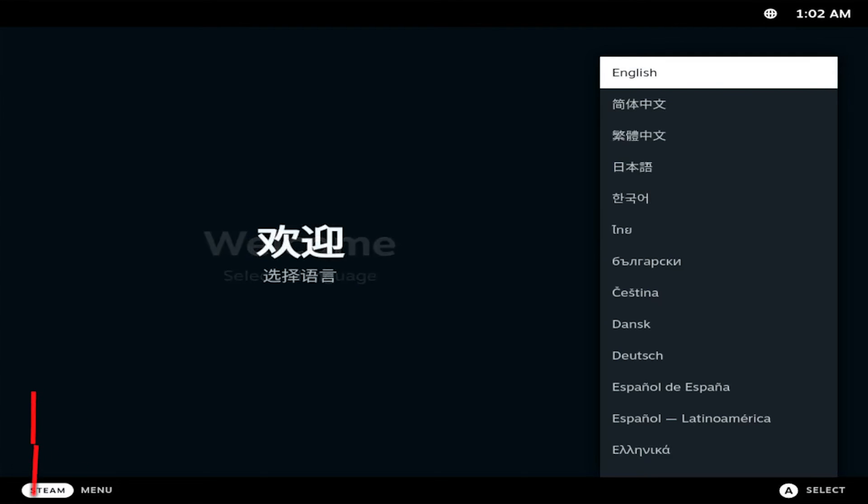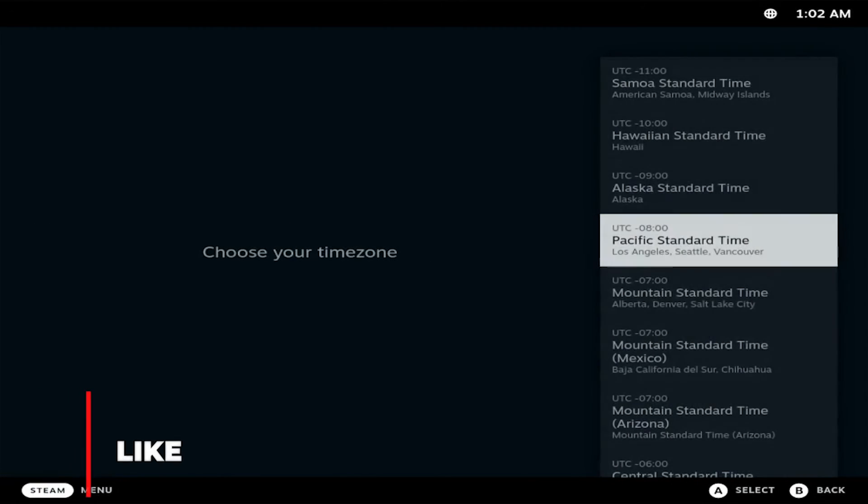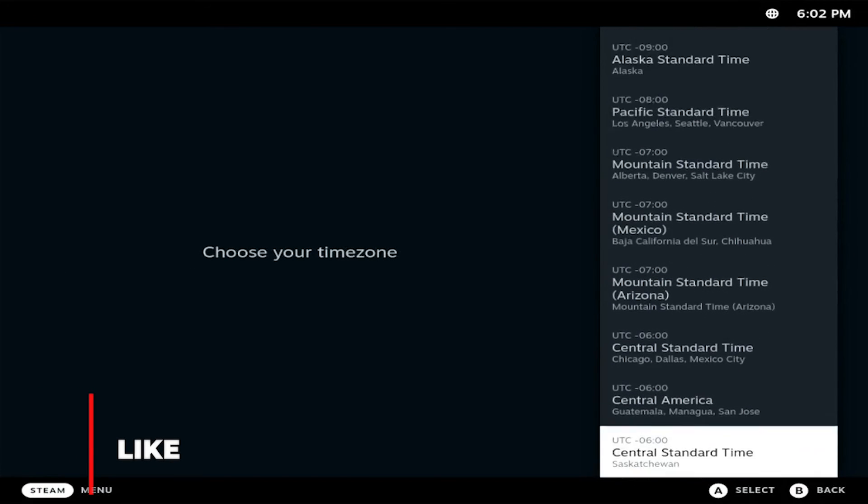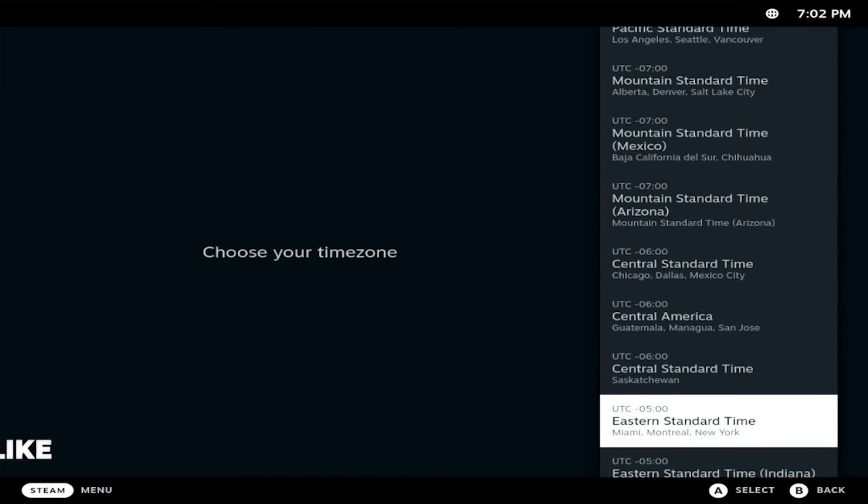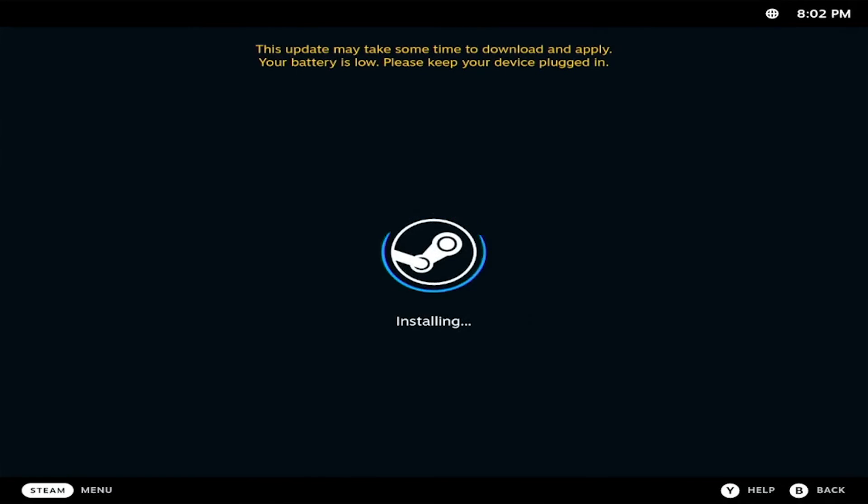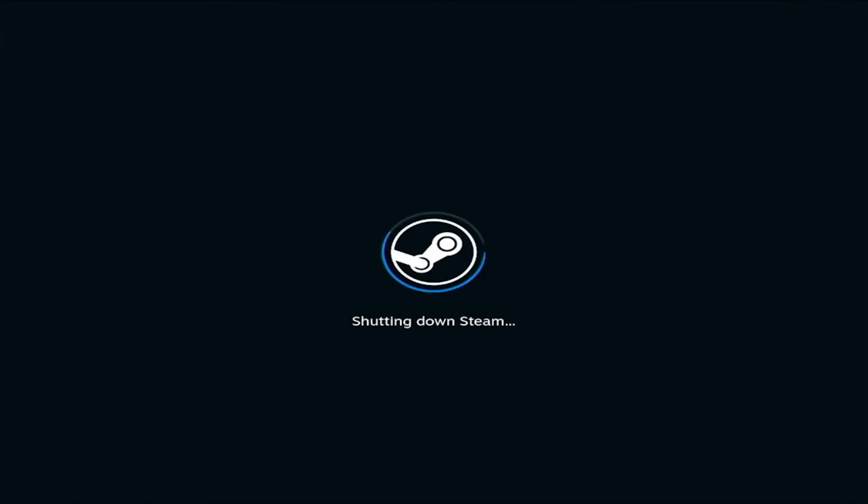Select a language and press Enter. Select a time zone and press Enter. Press Enter to use the wired connection. Then SteamOS will pull down updates and reboot the VM.